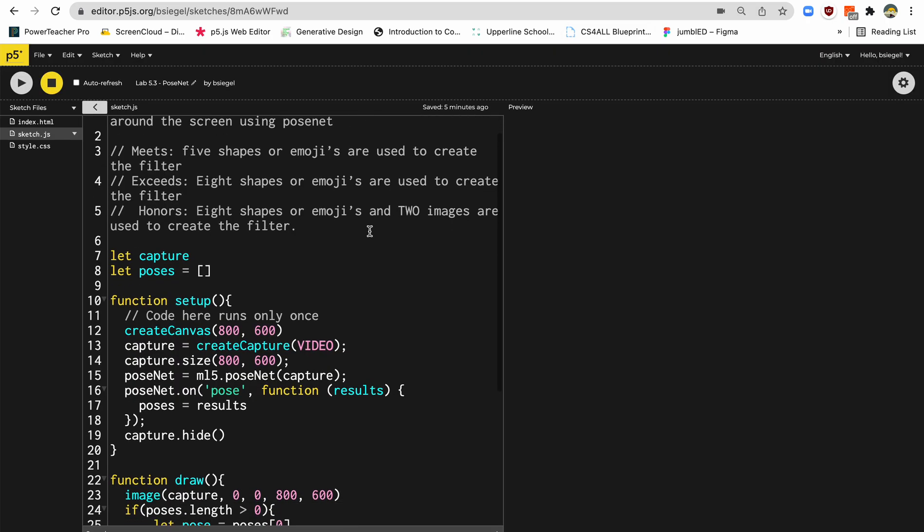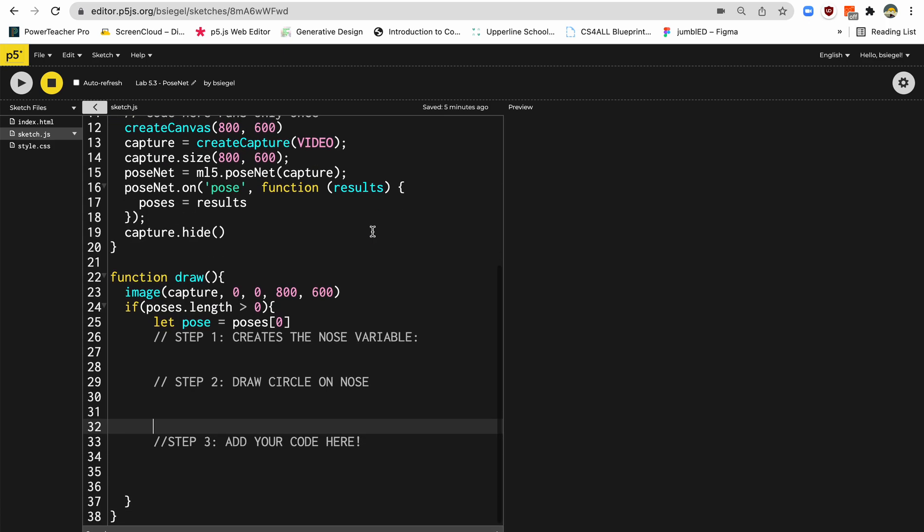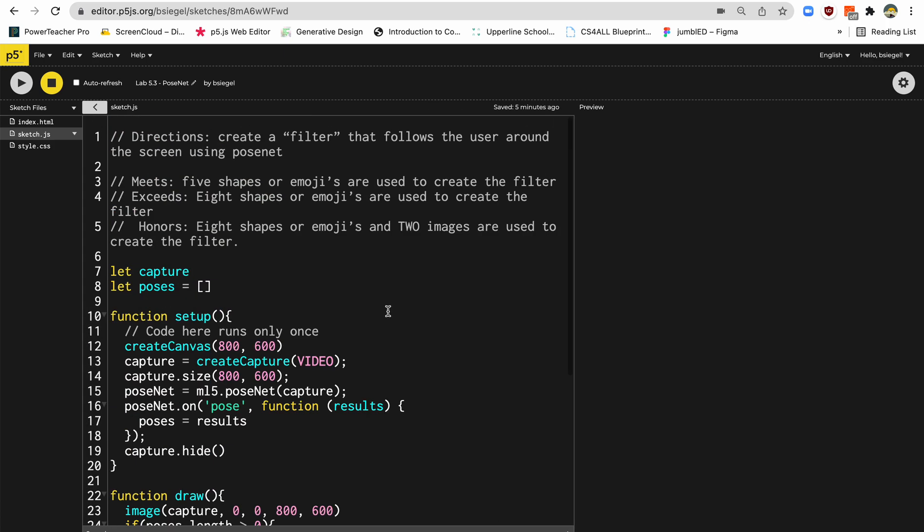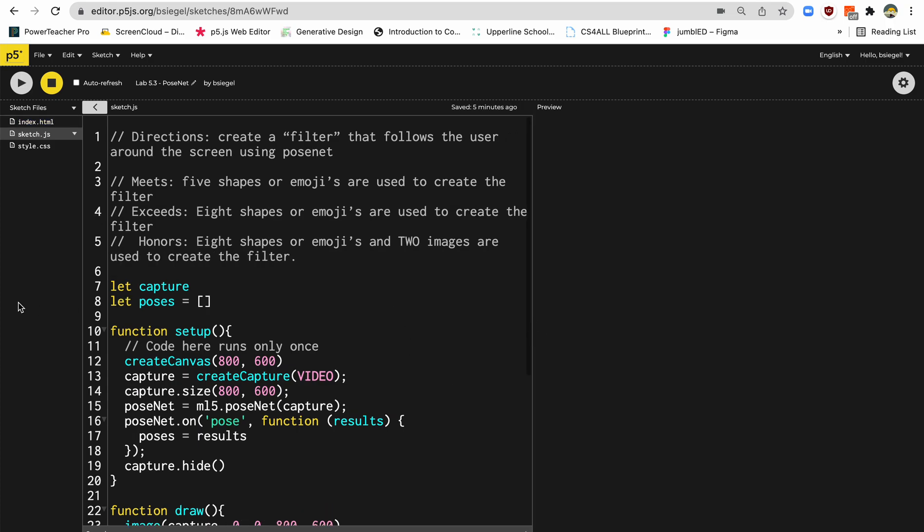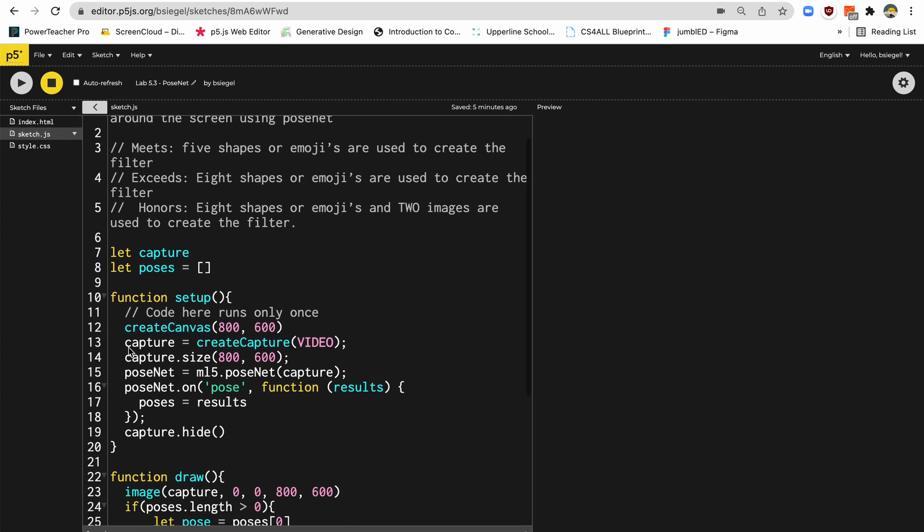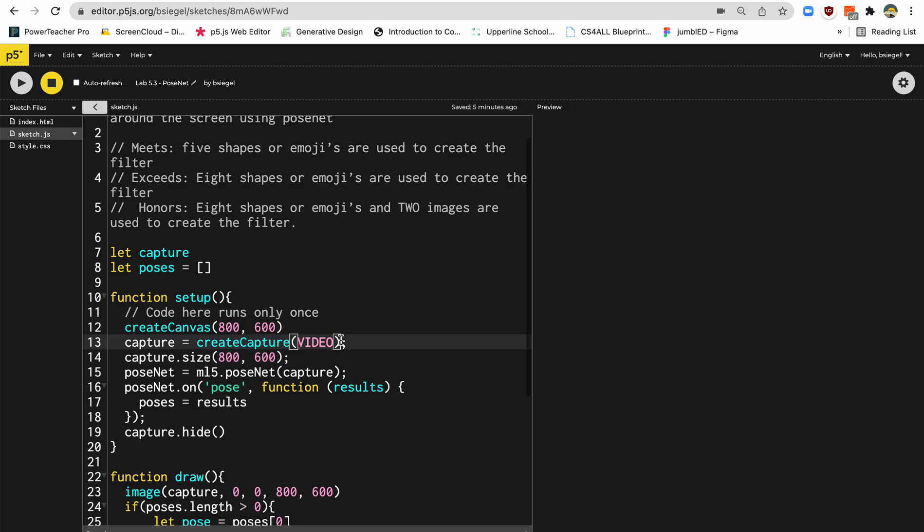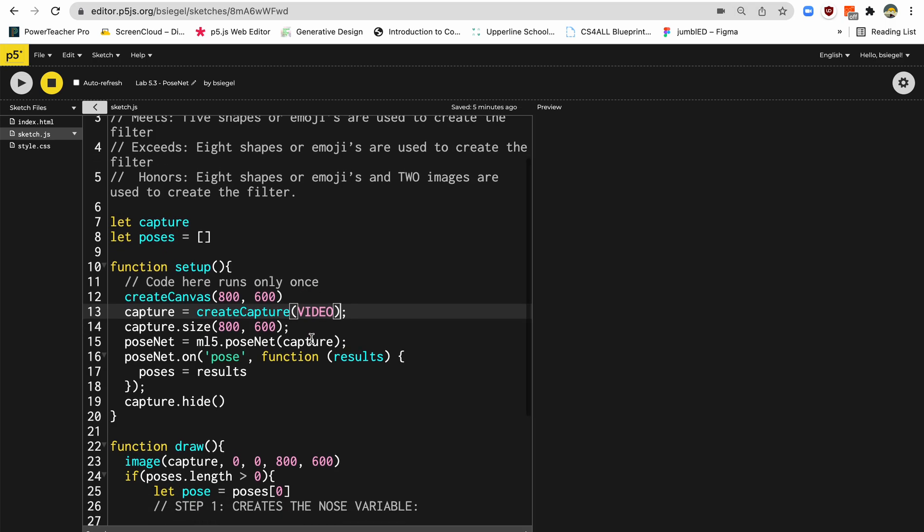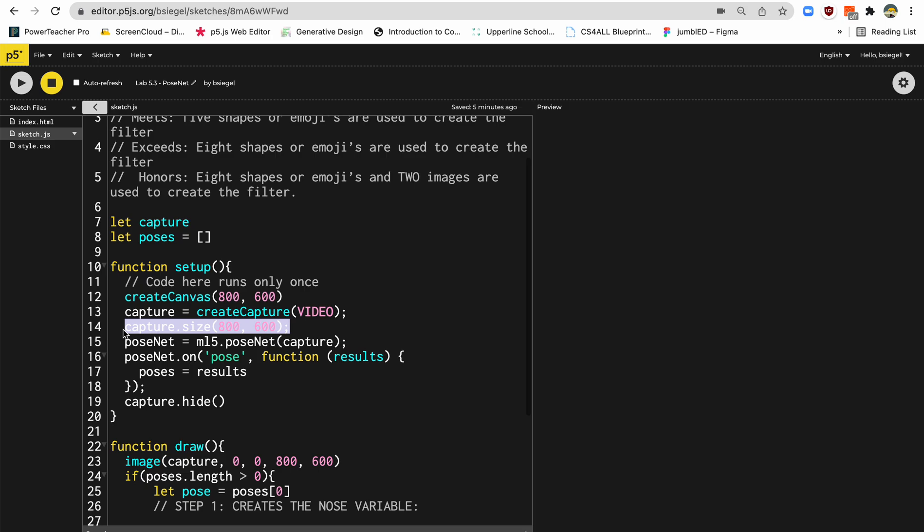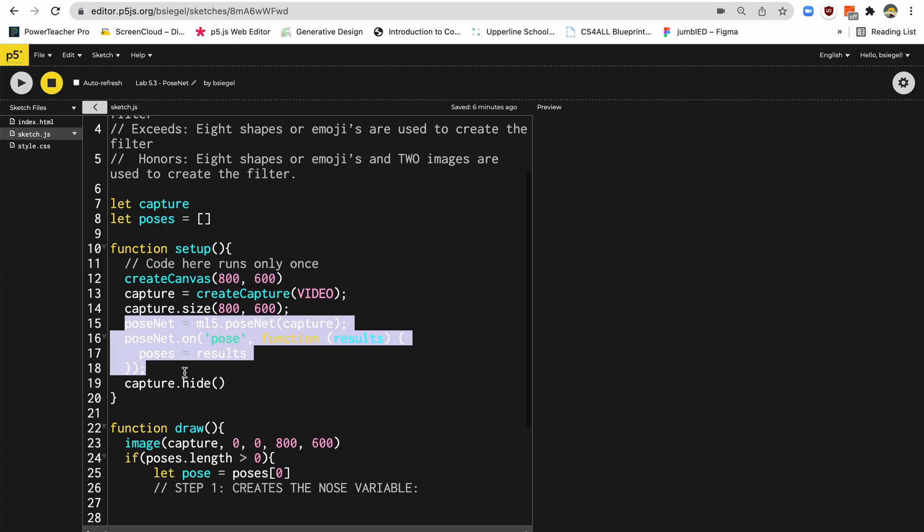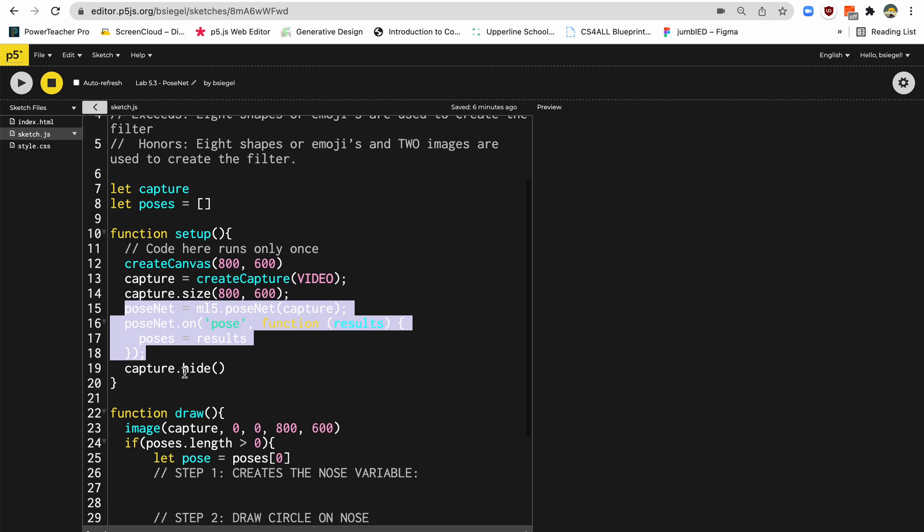So this is the starter code that we're going to be using today. It's a little bit more code than you're used to, but I'll just walk you through it, and then we'll actually use it. So first here, I'm going to show you here in setup. What we're doing is these first two things where it says capture equals create capture video. And that just basically means let's access your webcam. Because if we want to put a Snapchat filter on top of a person's face, we should probably use the webcam, right? This sets the size of the webcam. So it's 800 by 600, which is the size of the canvas.